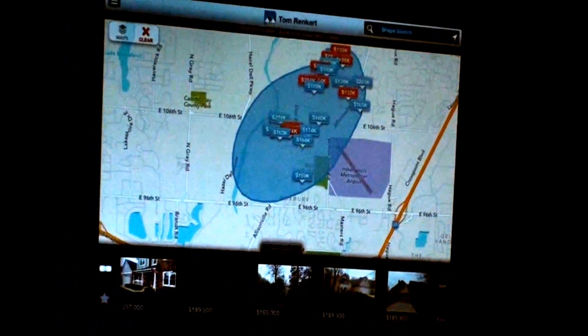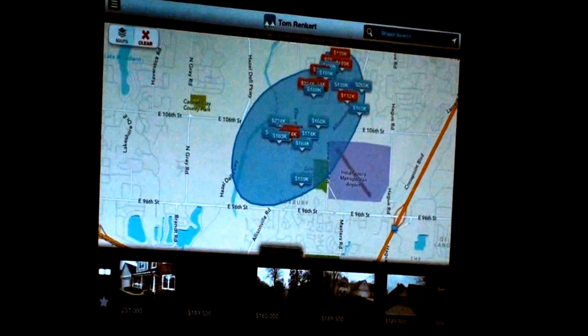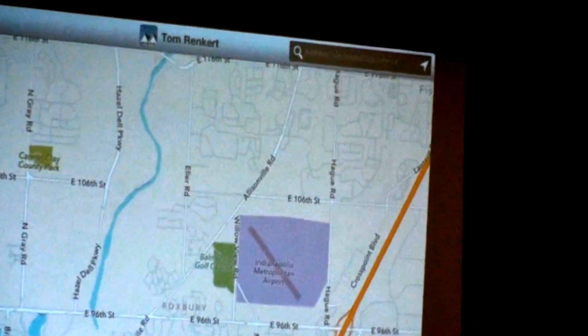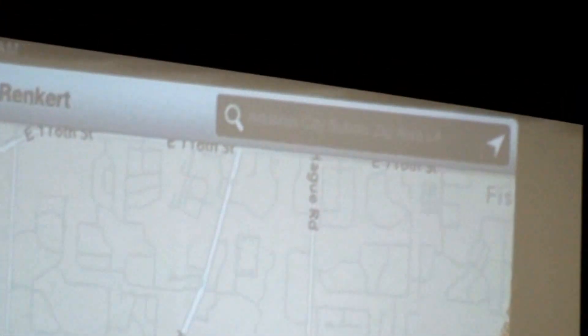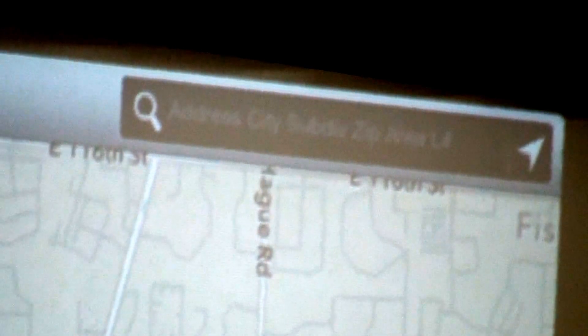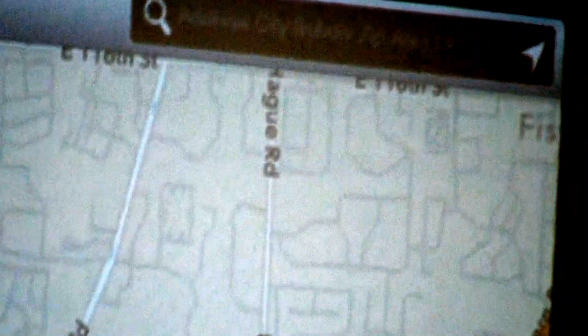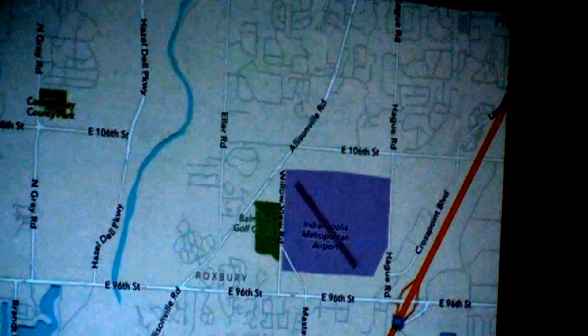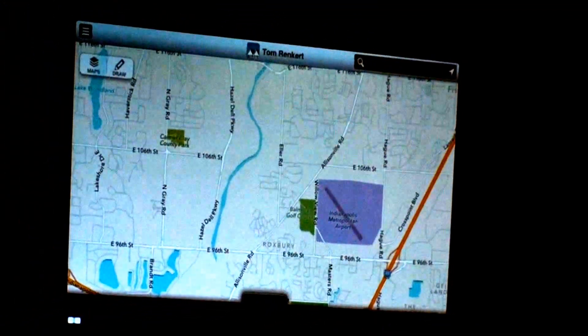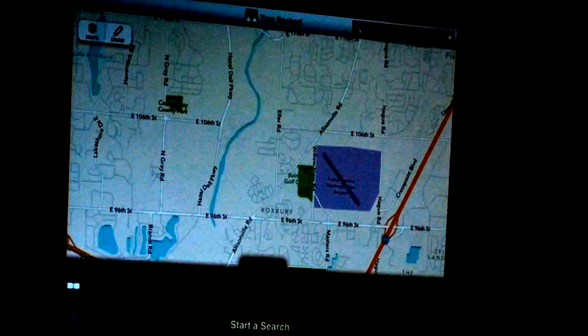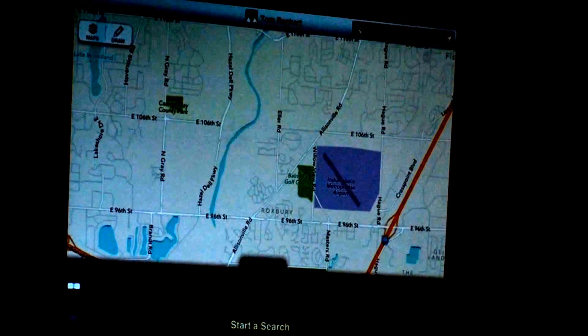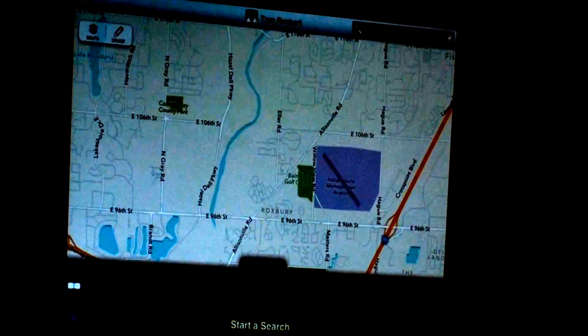You can simply touch the search button and find properties in any area you choose. In the upper right-hand corner there's a box where you can type an address, city, subdivision, zip code, area, or listing number. For example, you can type 4904 for Lawrence Township. The 49 is the county and 04 is the township, so typing 4904 Lawrence will find Lawrence Township specifically.